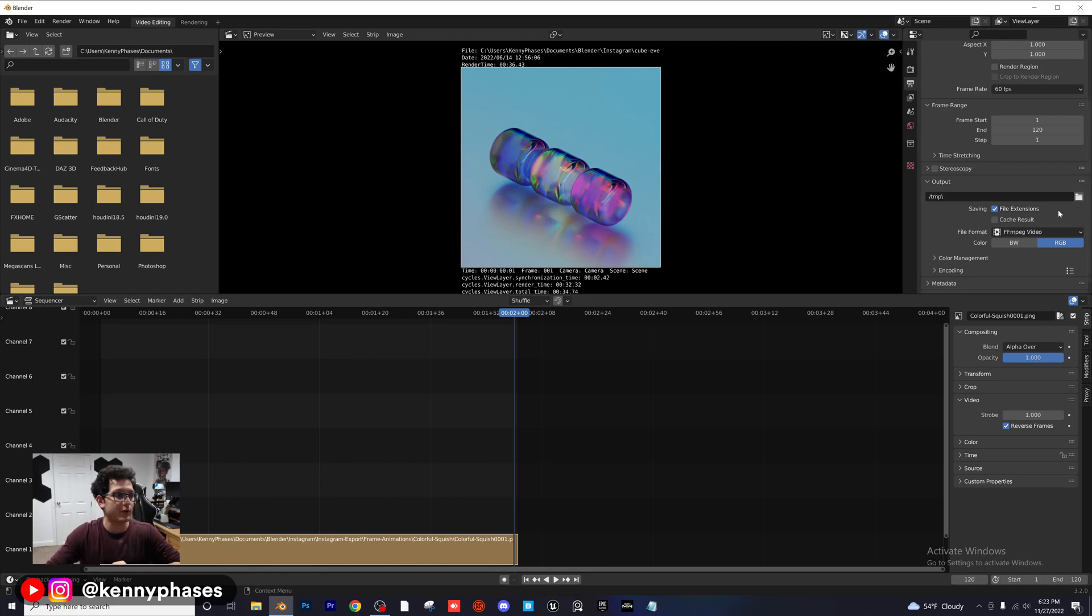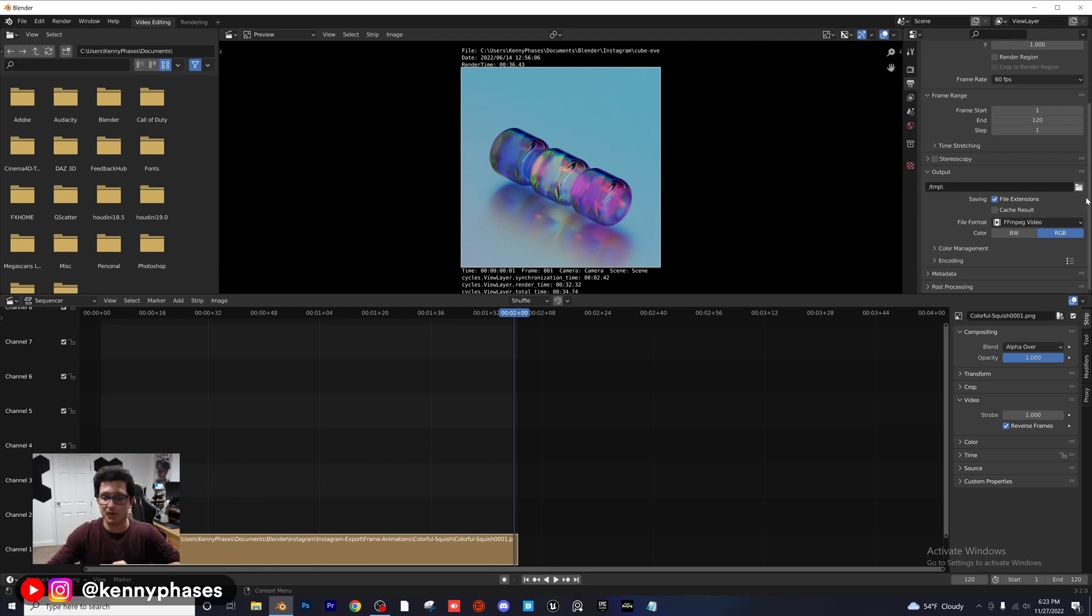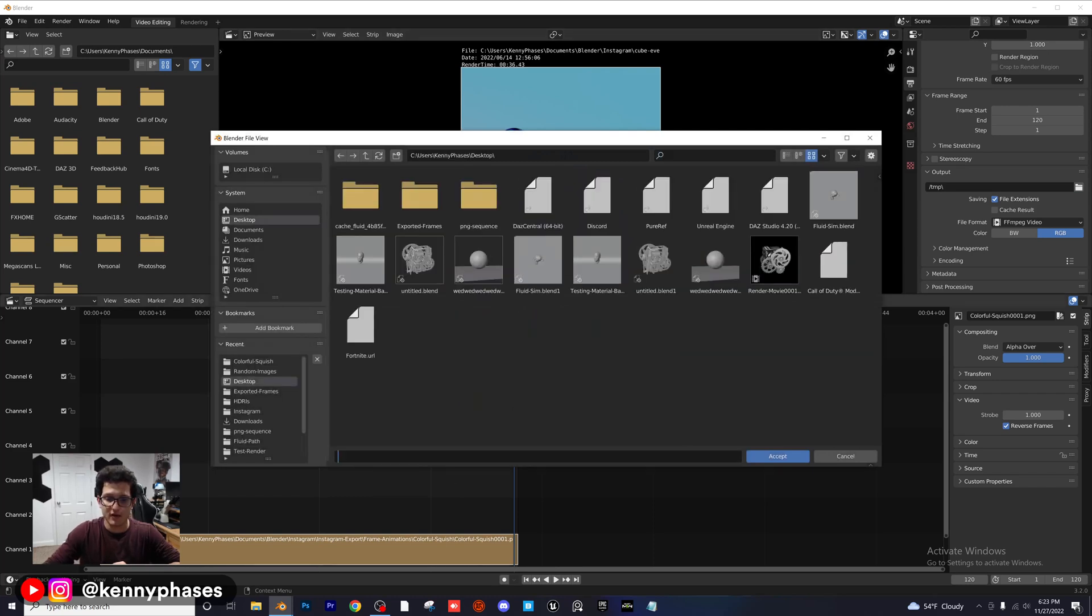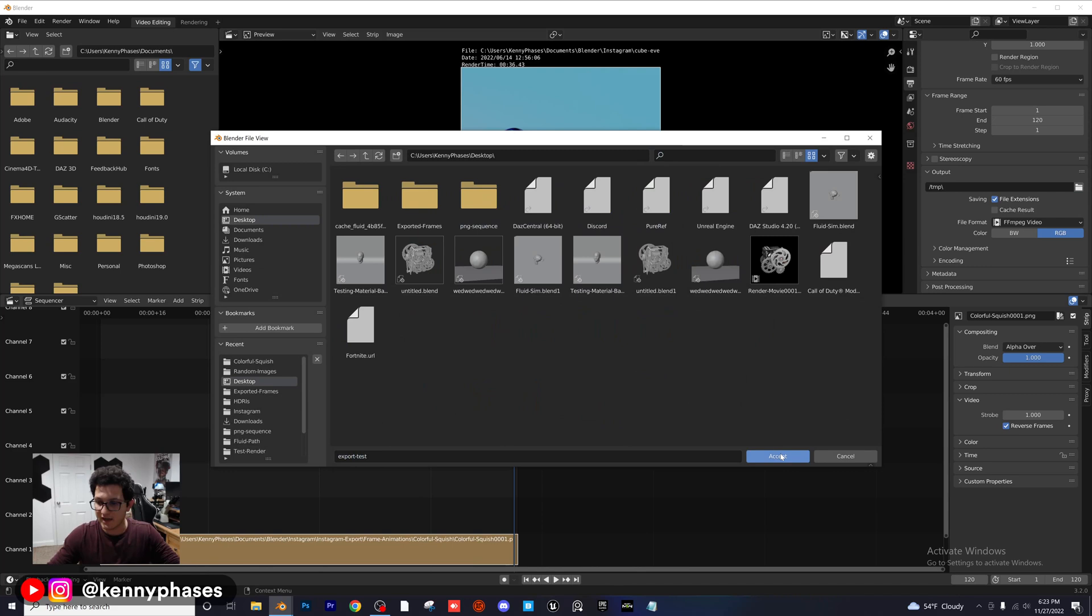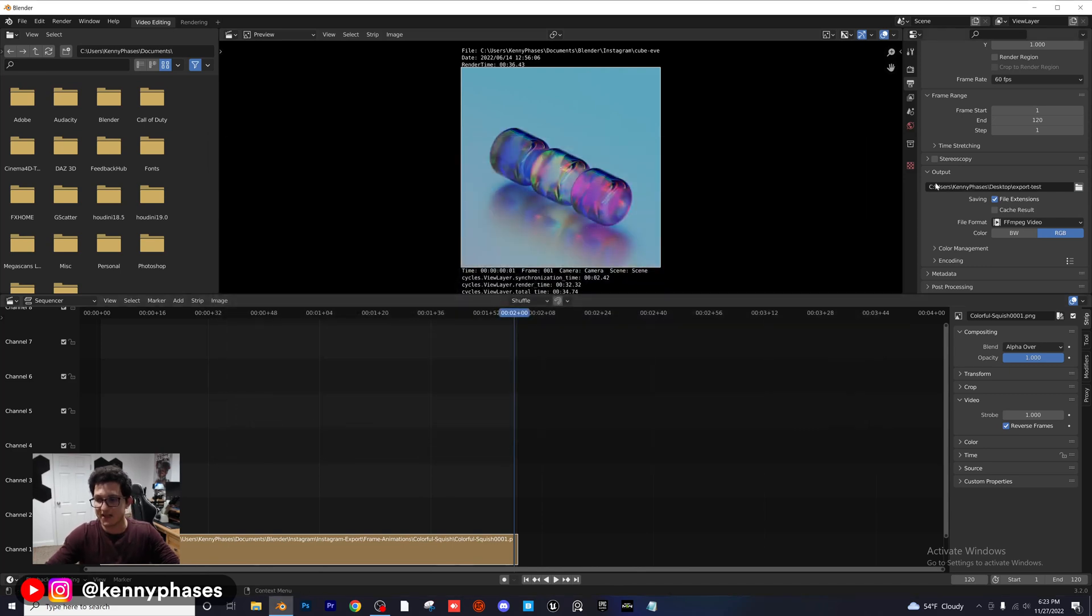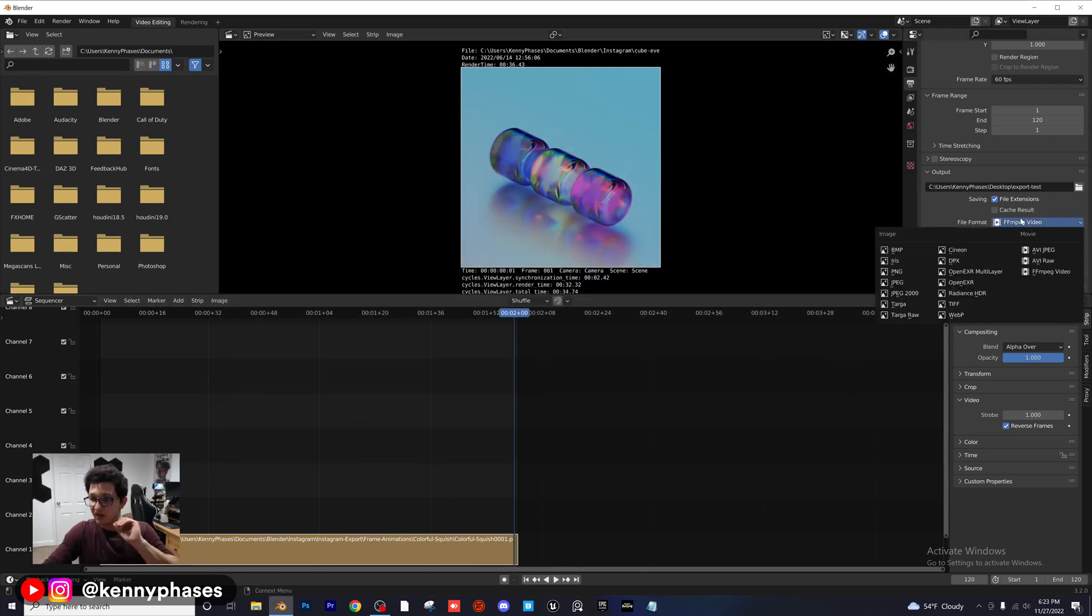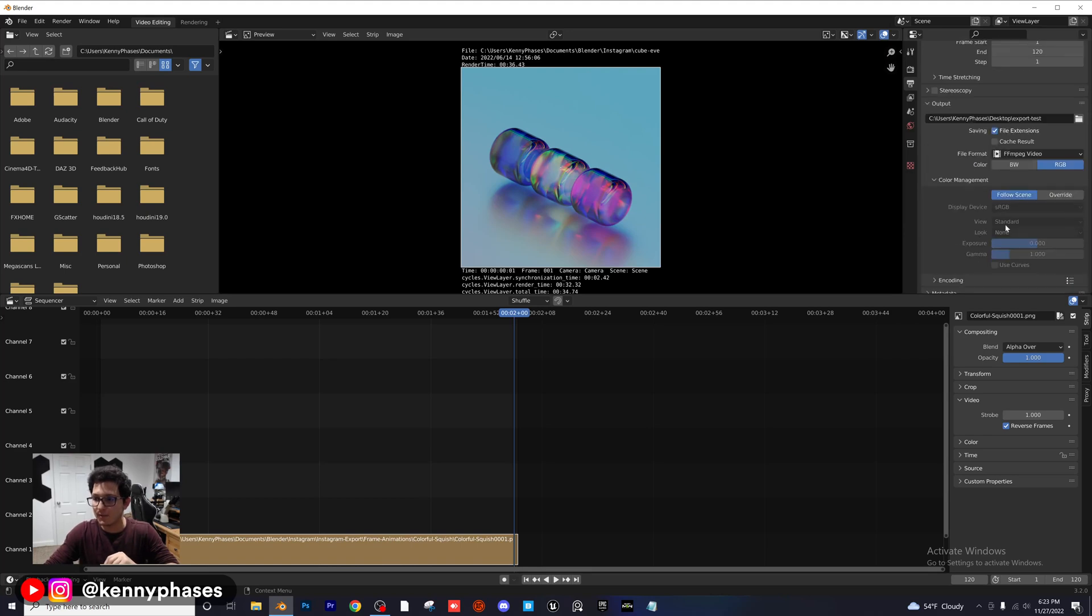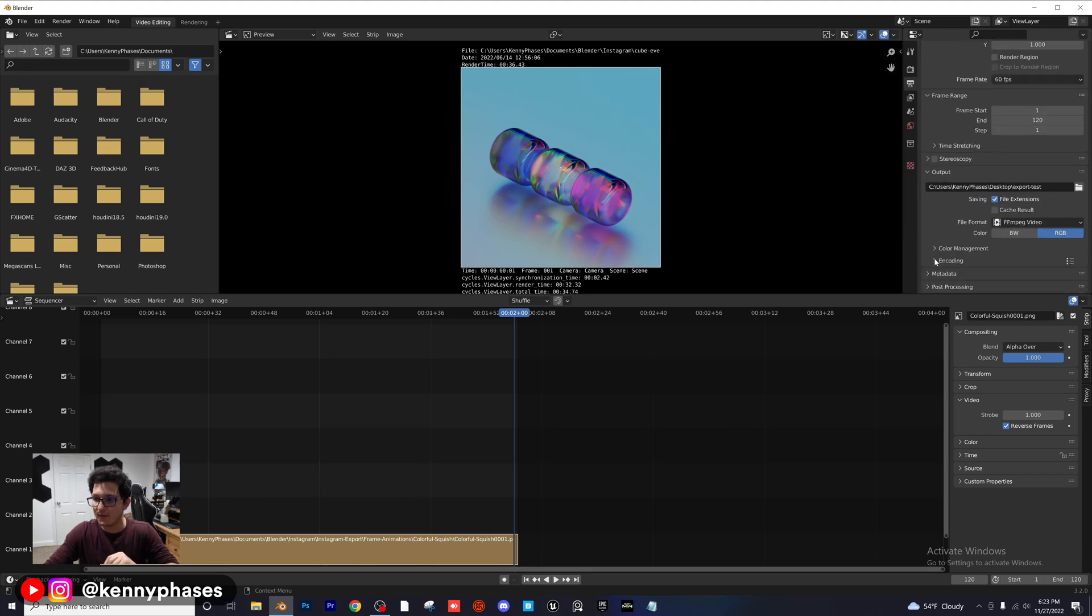We need to go to our output properties up here on the top, right? We want to click on our desktop for now. And I'm just going to call this Export Test. I'm going to click on Enter, accept. File format, we want to do FFmpeg video. RGB is fine. Color Management, don't worry about that.